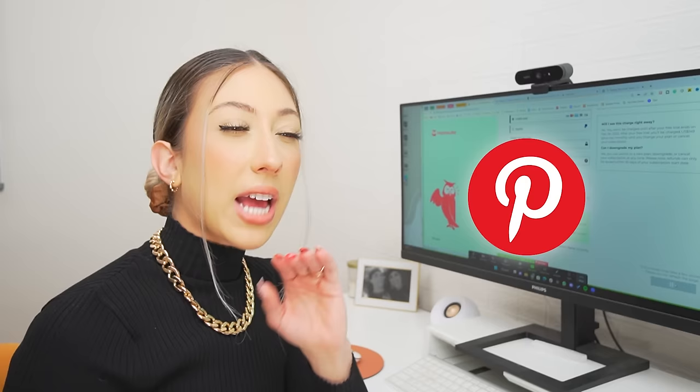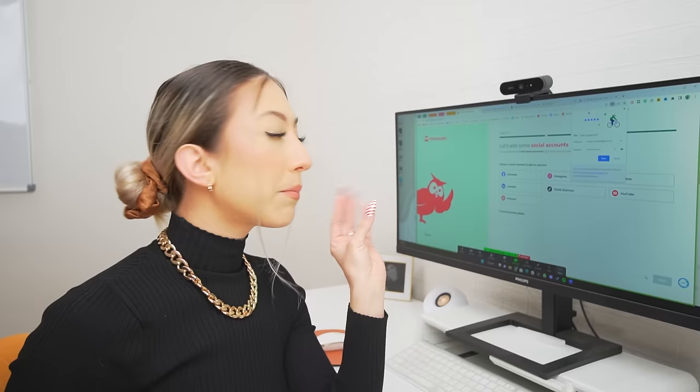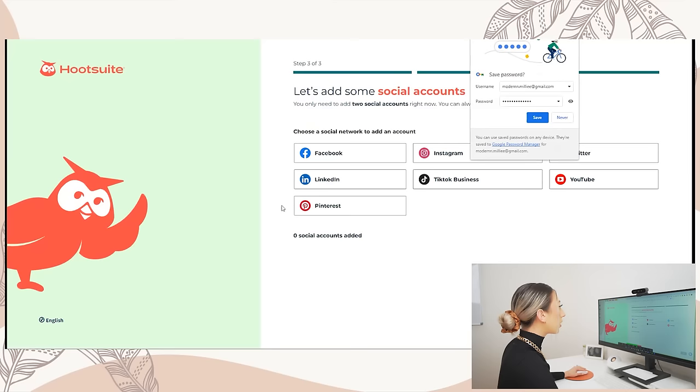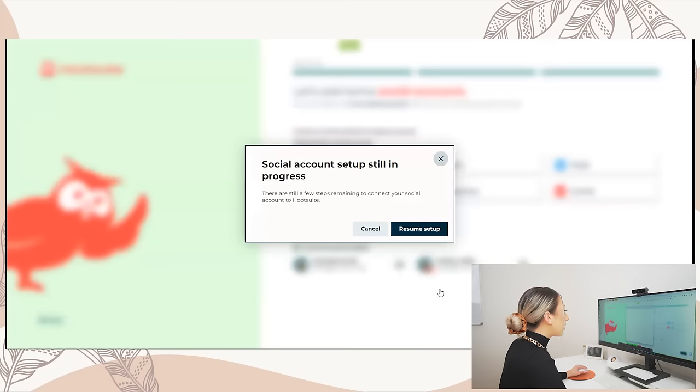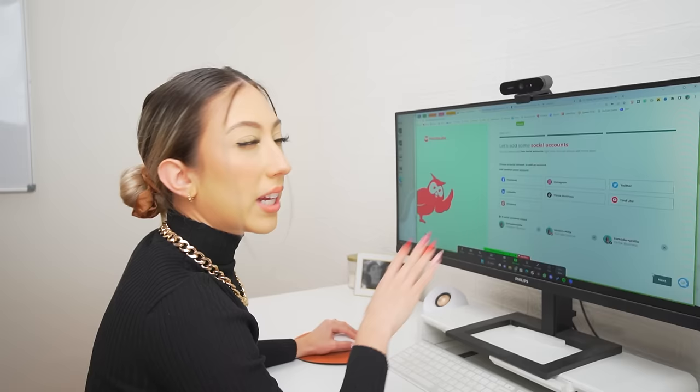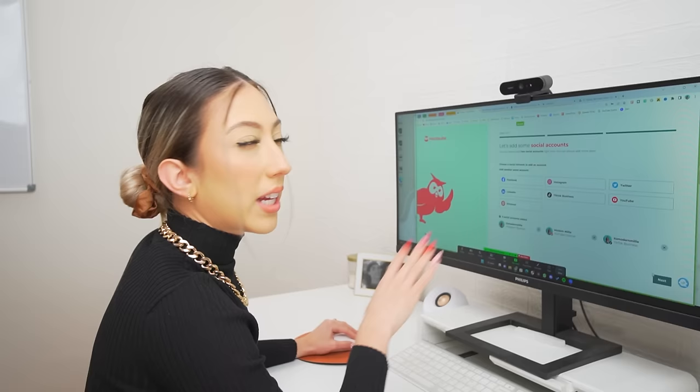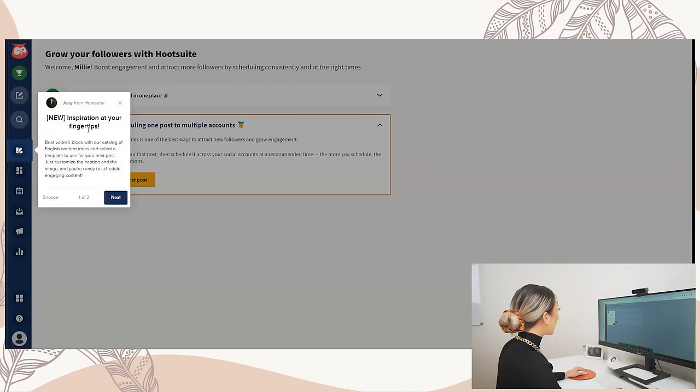I originally heard of Hootsuite for Pinterest — like it was such a big deal for Pinterest four or five years ago. But now it's connecting to all the social platforms, which is really cool. I'm interested to see how this works. Let's add some social accounts. Instagram was the one that was the most pain in the butt, but I think that's common any time you want to connect to Instagram.